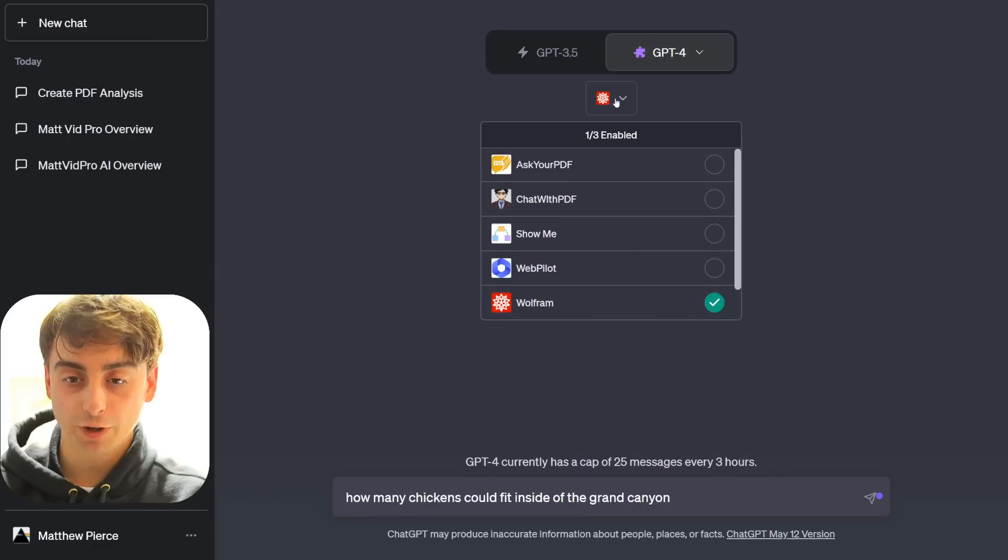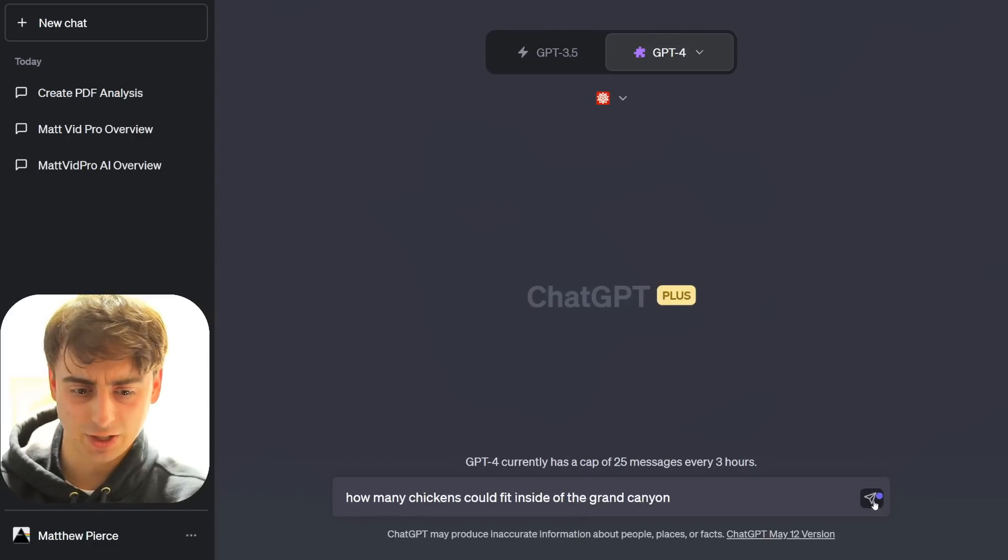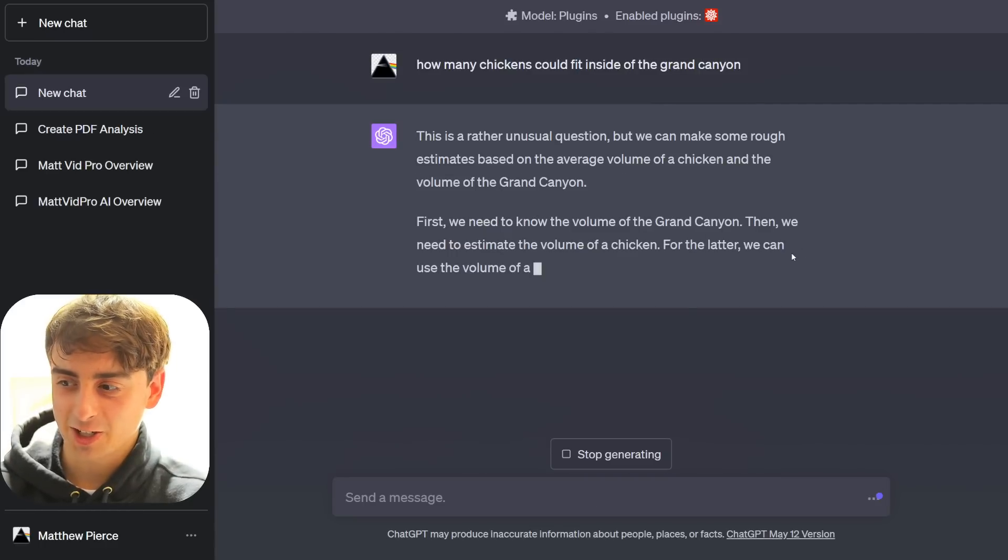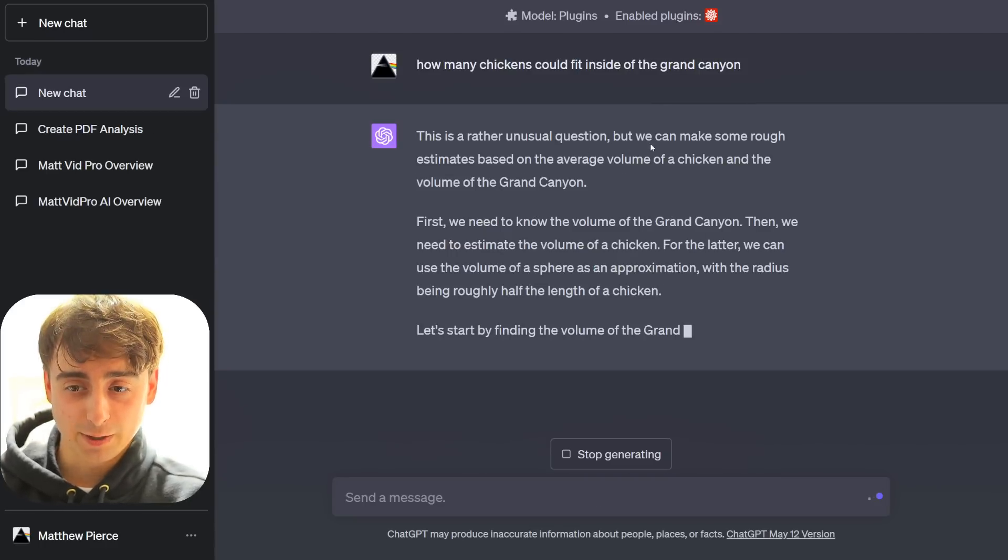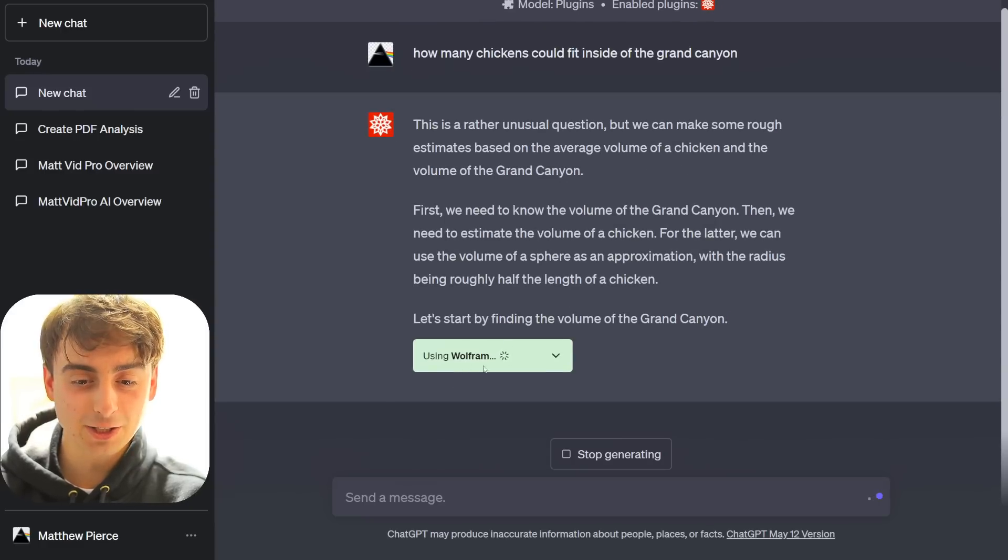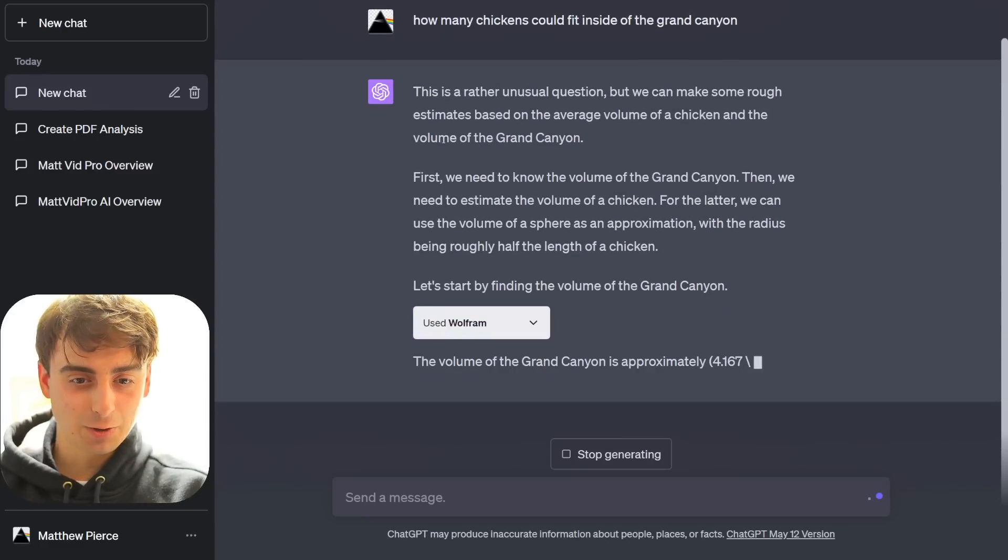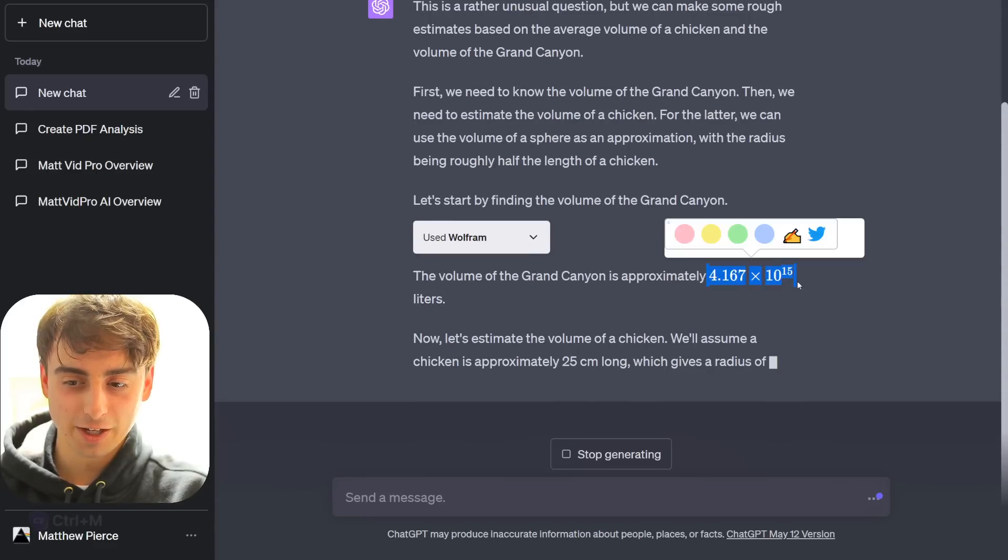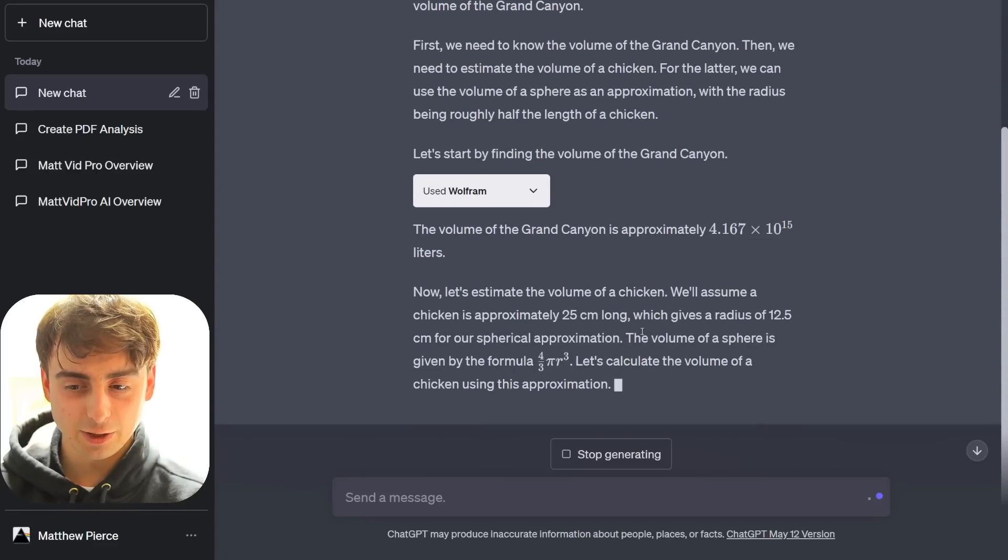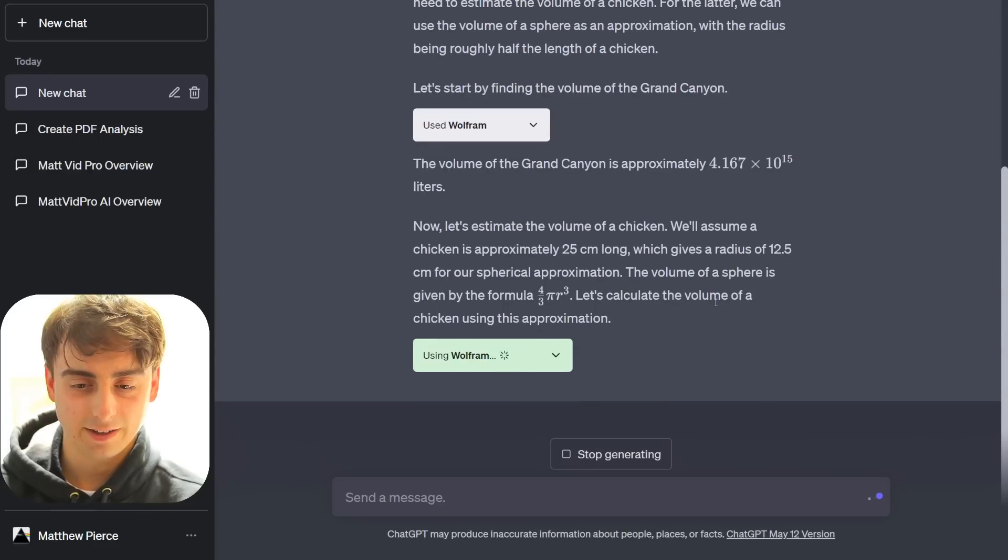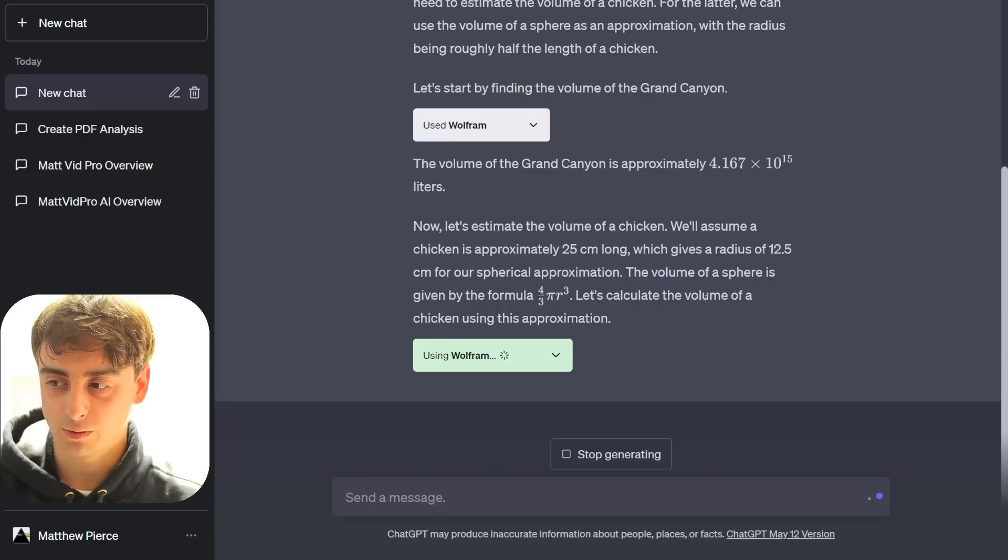Alright, now we're gonna try the Wolfram Alpha plugin, and we're gonna ask it a math question, which is, how many chickens could fit inside the Grand Canyon? It's not even using the plugin. It's just gonna try to go off. This is a rather unusual question, but we can make some rough estimates based on the average volume of a chicken and the volume of the Grand... Oh, it is using Wolfram! Okay. Yeah, so we got the volume of the Grand Canyon. Oh, wow, there we go. We got the leaderage of the Grand Canyon. So this is actually working pretty good.